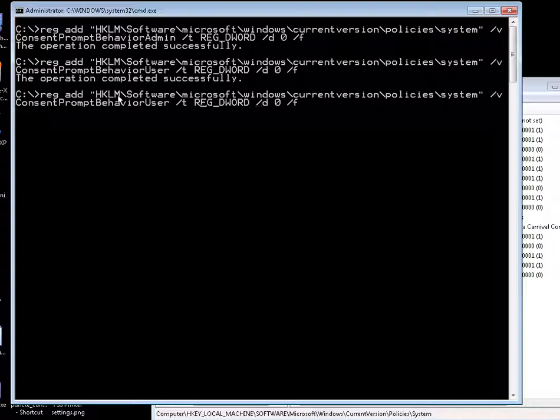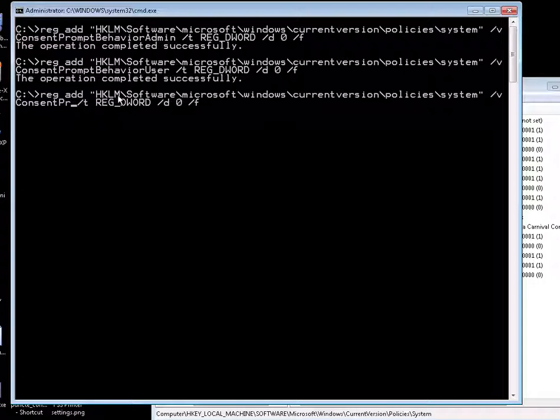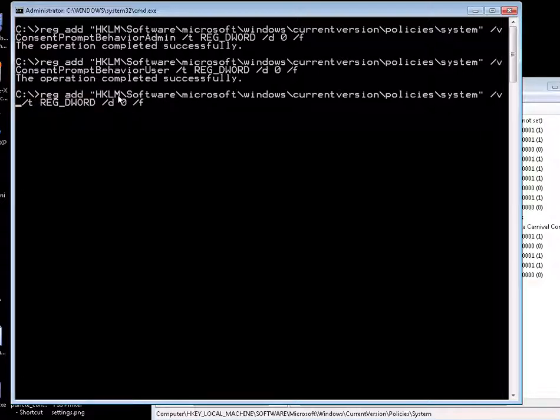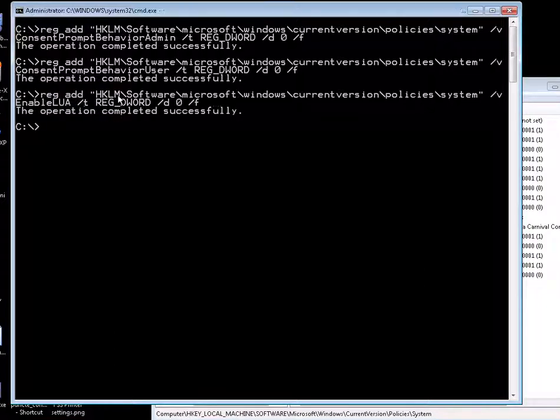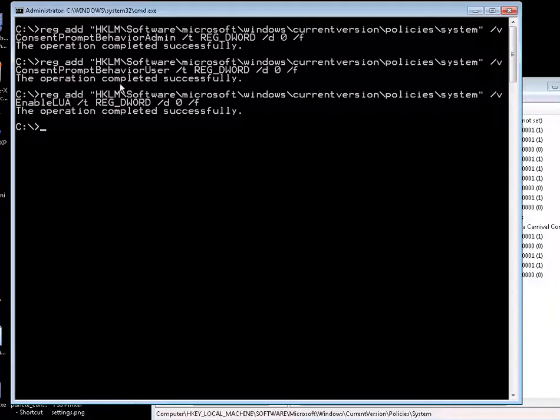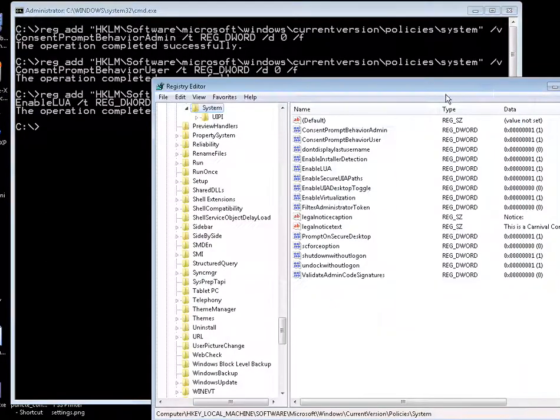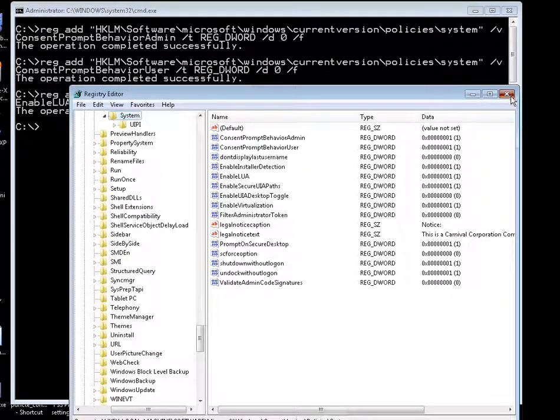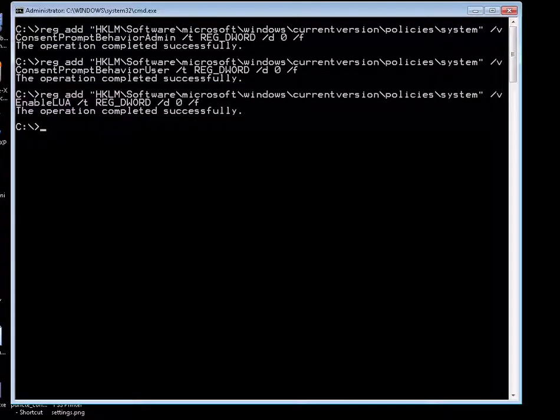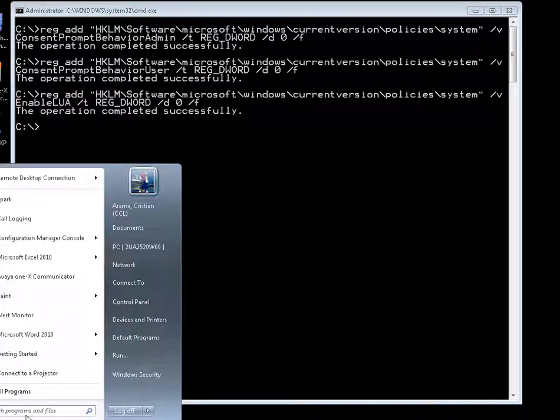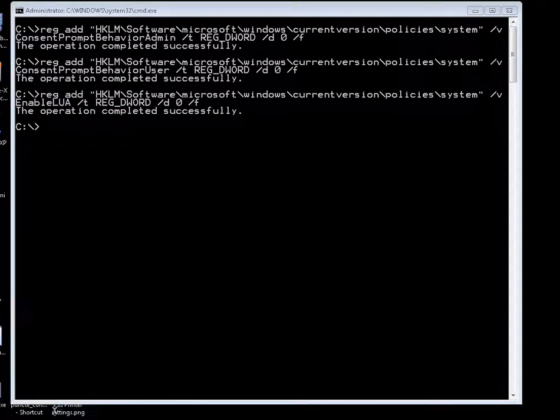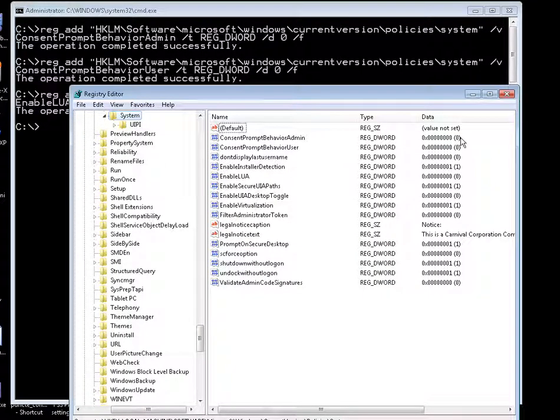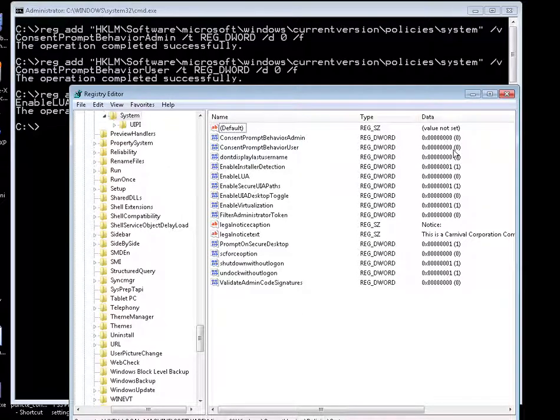And we will do the same thing for enable LUA. There you go. All three have been changed. You can paste these three commands in the bat file that we have so far. And if I close this and open it up again, you'll see the keys, the values are changed from one to zero.